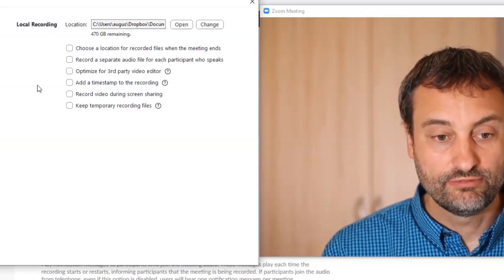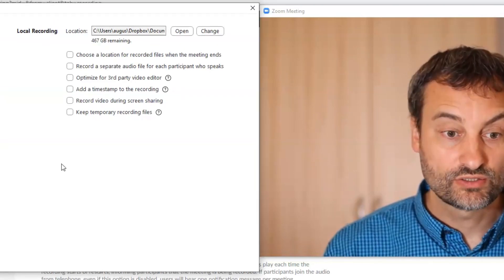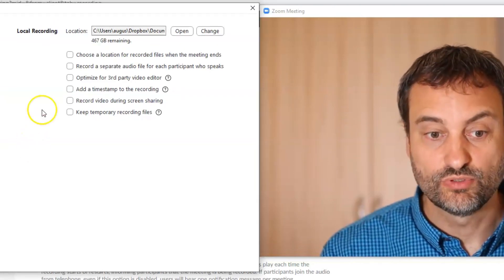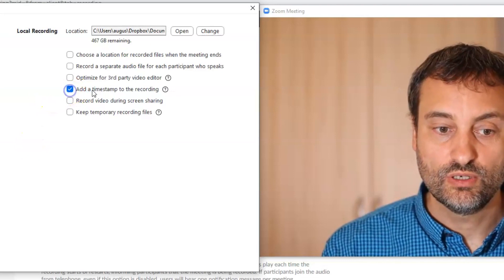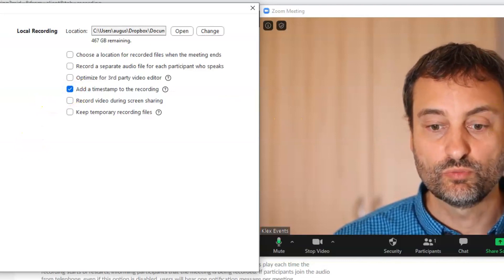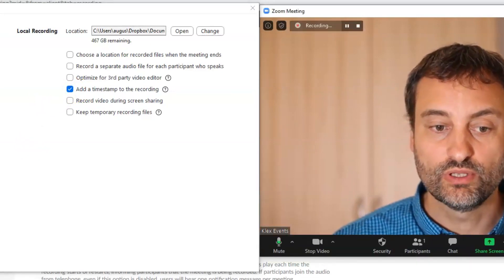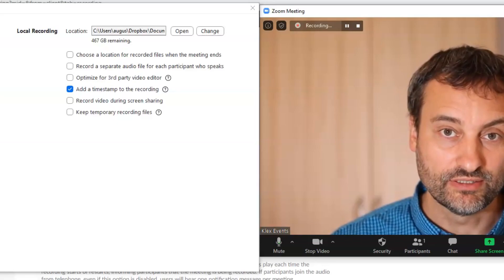As I said at the beginning of the video we are talking about settings which are important for video recordings and the first setting in this screen is called add a timestamp to the recording. This one. So let's see what happens when we record a video with a timestamp activated.